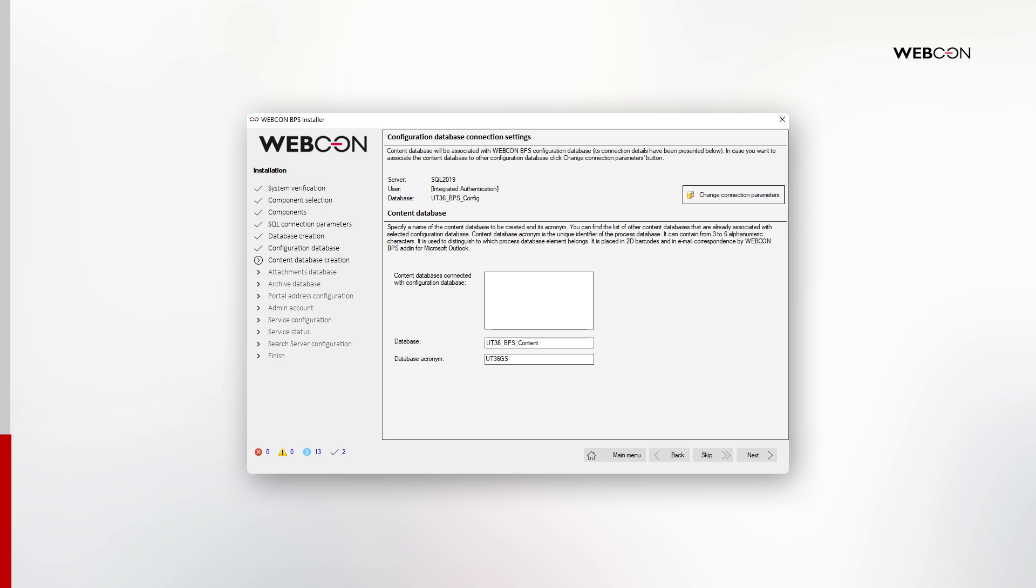The next database is the Content Database. This is the so-called main database that stores the bulk of the user and application data. The installer will suggest a naming scheme based on the name of your config database. We also need to set the database acronym here. Think of the acronym as a business identifier of the database. We usually set three to six characters here. The acronym is especially important in scenarios with multiple content databases.